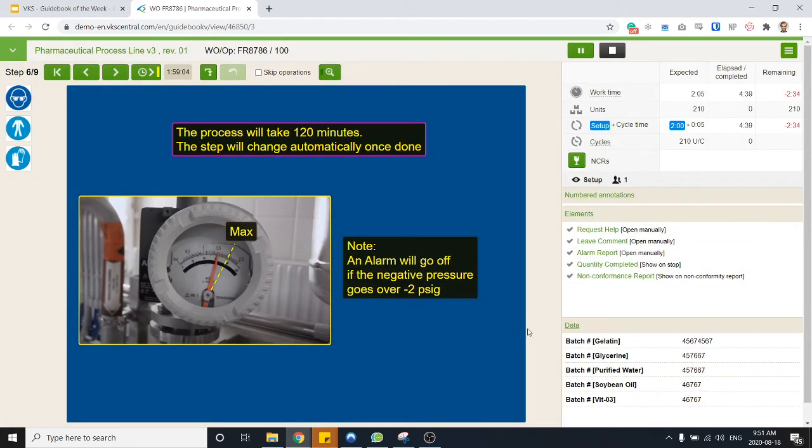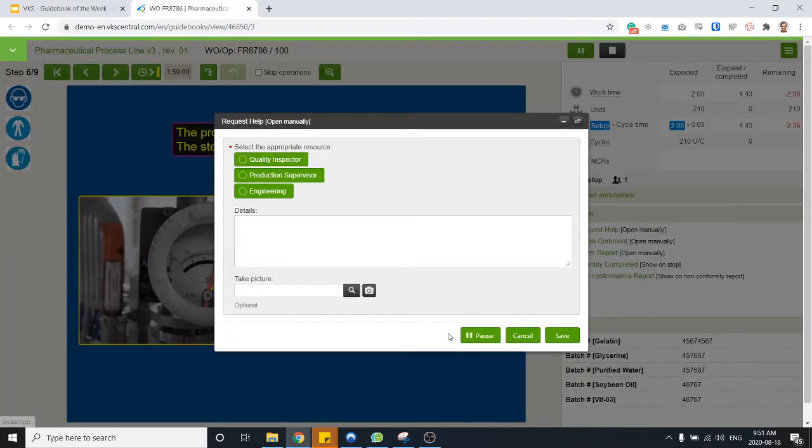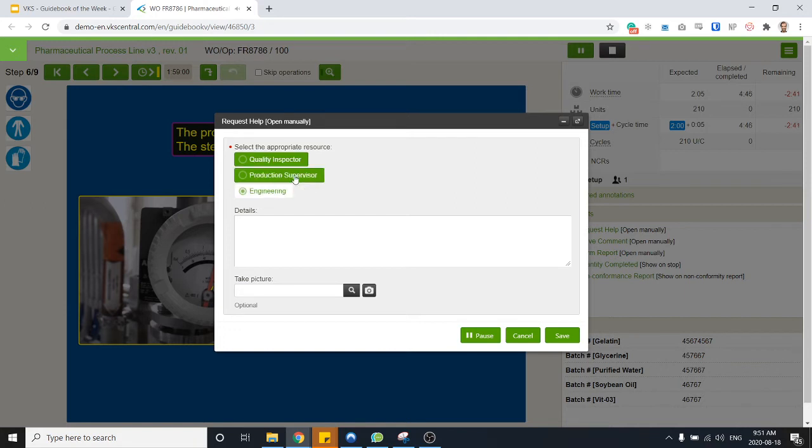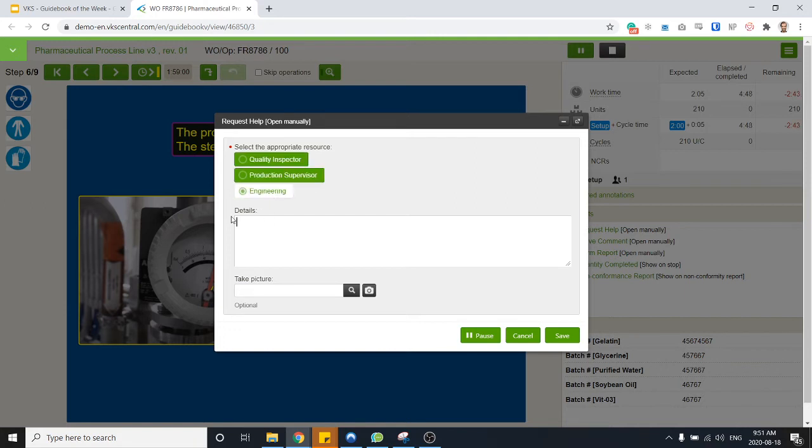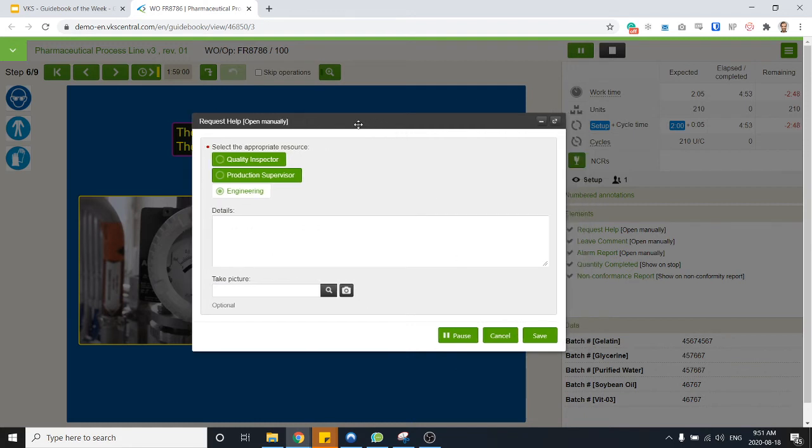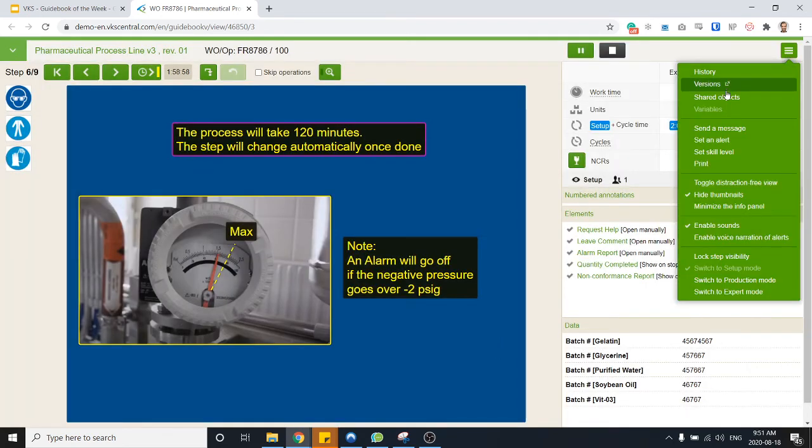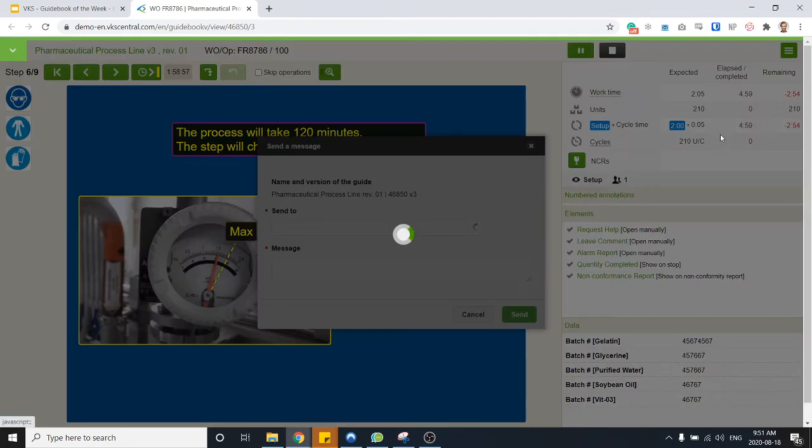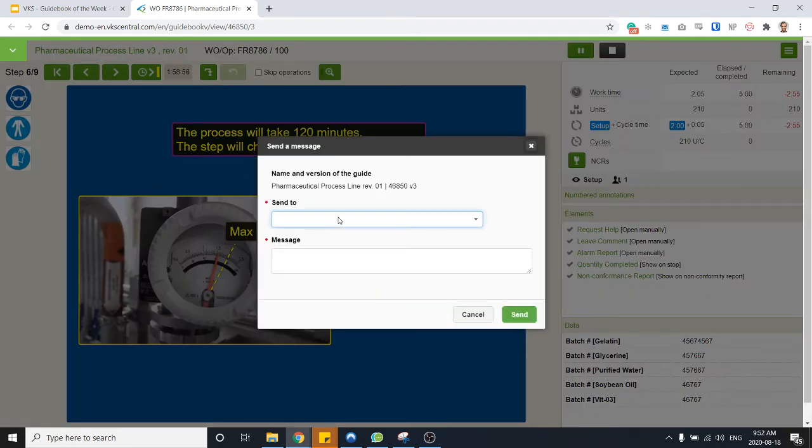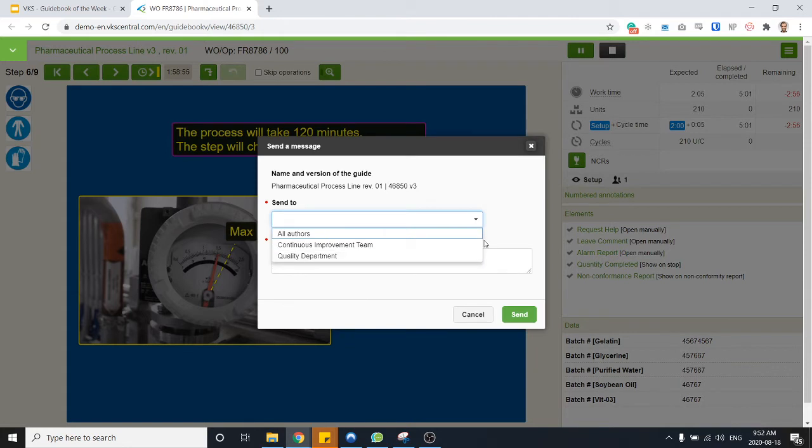I've got others here mainly used for communication. For example I've got the request help form where I can pick certain department or role. I can add some details, I can attach a picture if I want, and this will be sent via email to the relevant users. Of course what I can do is simply use the send a message function, but in this case I can't really attach a picture.